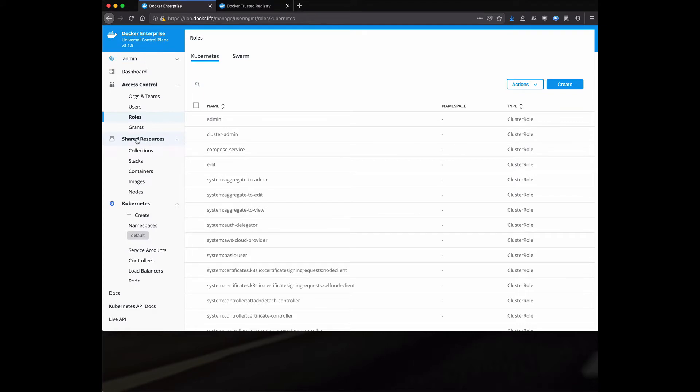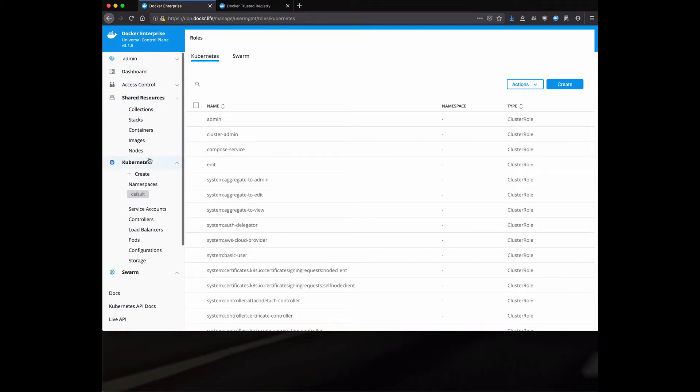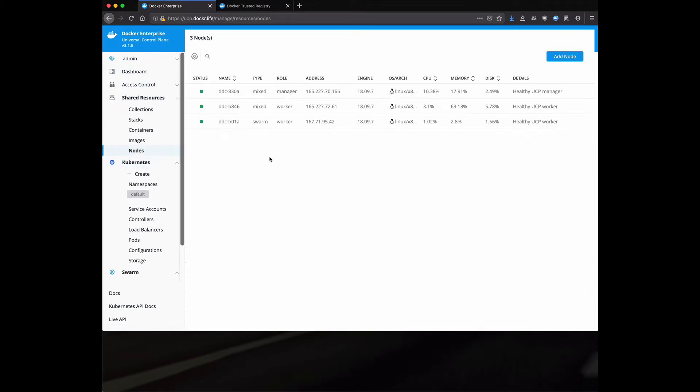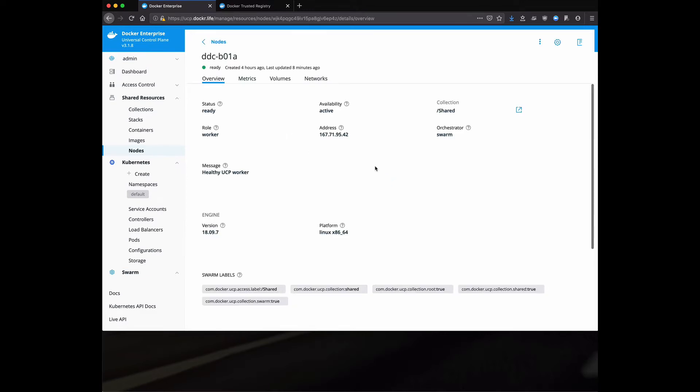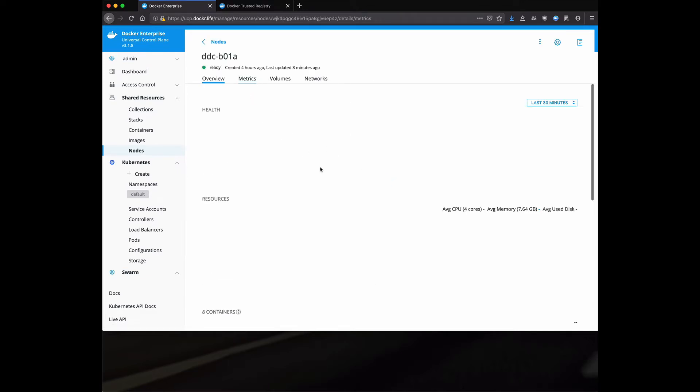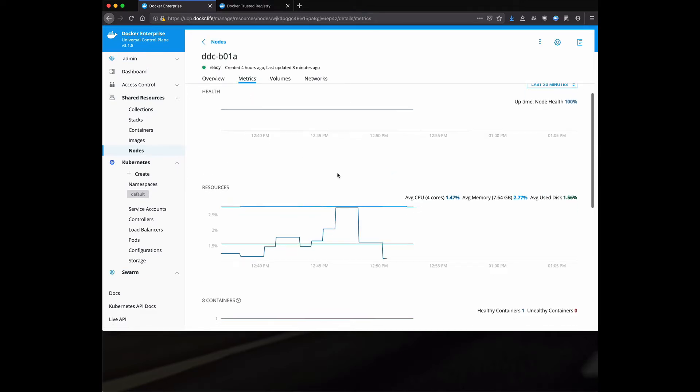Moving along to shared resources. One of the big highlights here is nodes. This shows me all the nodes in my cluster. And notice right now I've got a manager, that's the node I'm talking to. I have a worker in mixed node, that's my Docker trusted registry node. And then I've got a Swarm worker node. One of the nice things we can do is we can actually drill into it. We can look at metrics for the node itself.